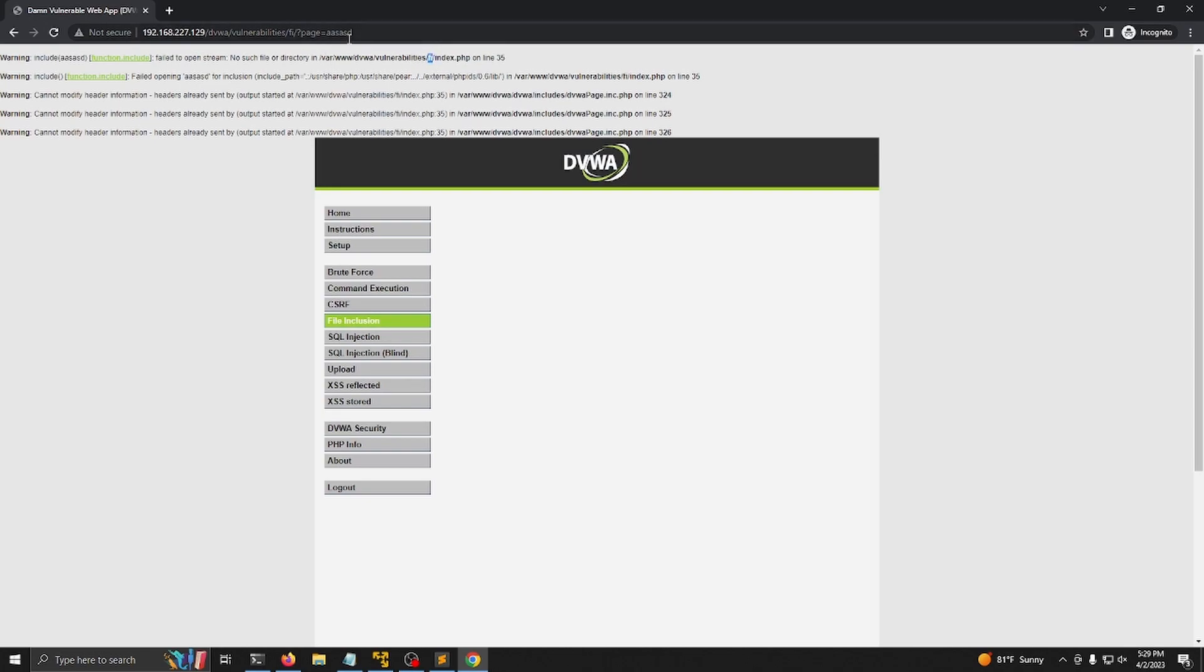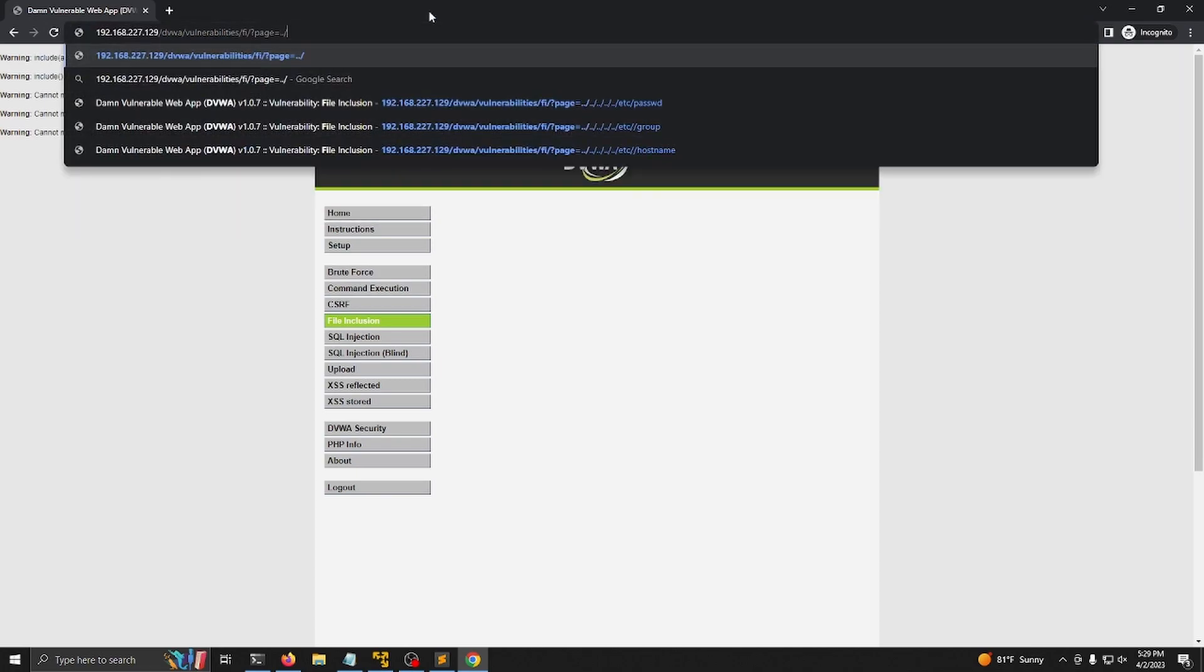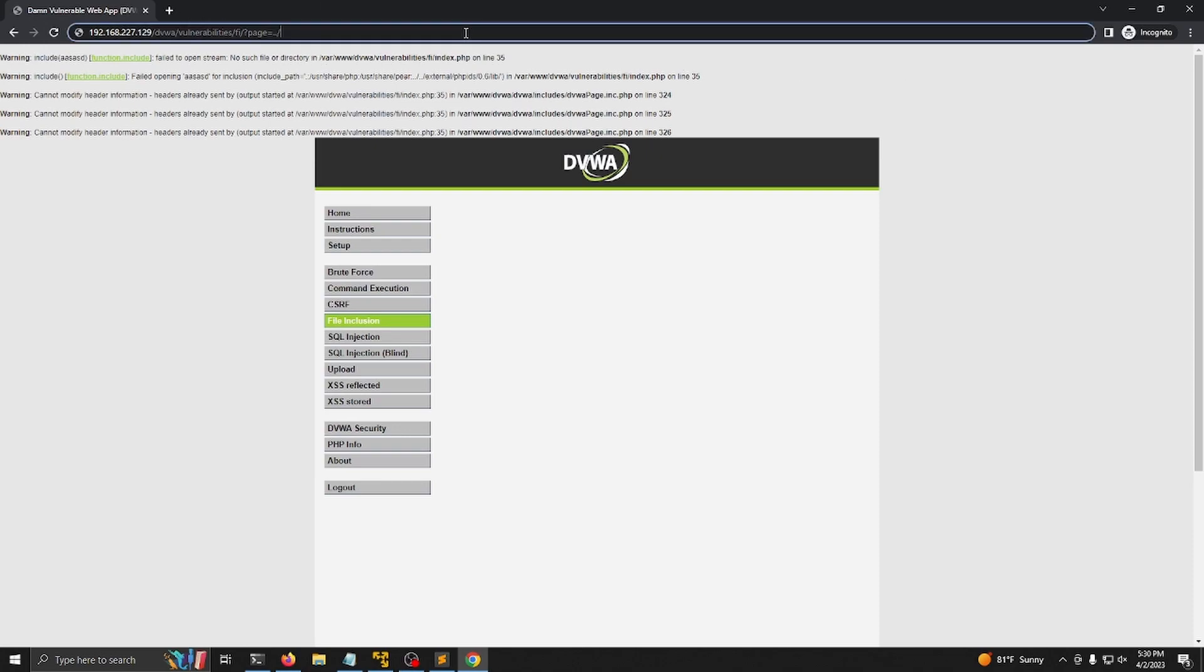So we can use this information and we can also combine that with the dot dot backslash or forward slash. This pretty much just signifies, hey, we want to go back a directory. So we can say, hey, I want to go back a directory, back a directory, back a directory, and back another directory. And then we can then go to any file on the system. So we want to go back, I think, five times.